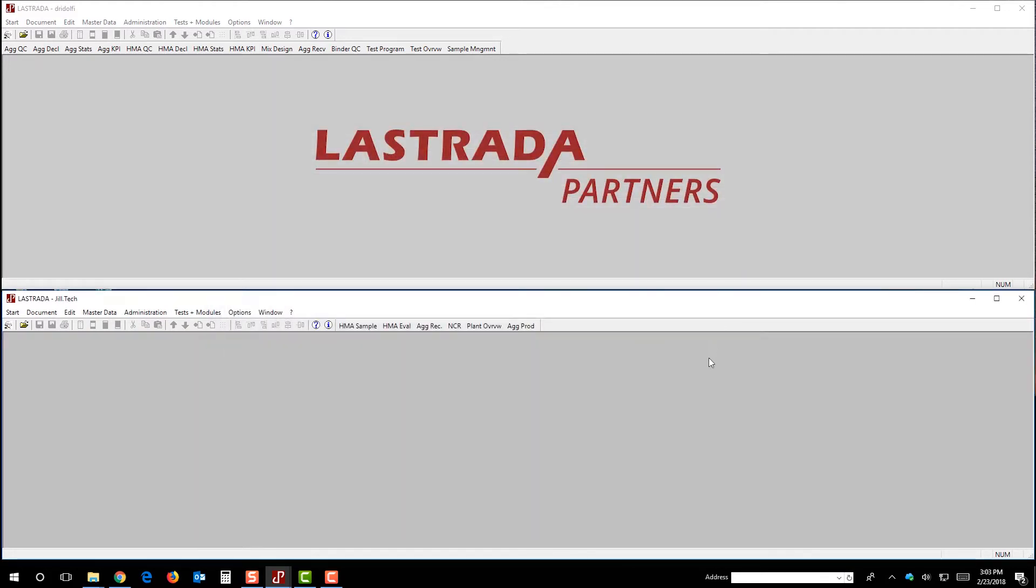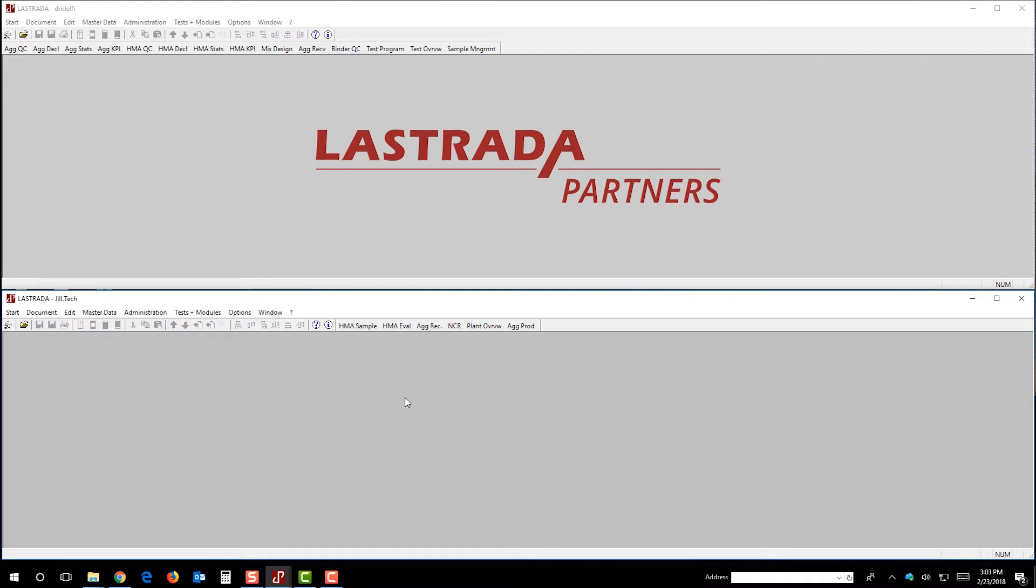So for the purposes of this demonstration, we'll focus down here on this account. And this account is being used by a technician named Jill. So it looks like Jill works at an asphalt plant, and she tests asphalt as well as aggregates that are delivered to the plant every day.